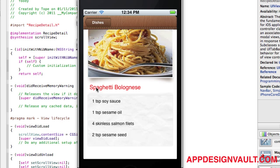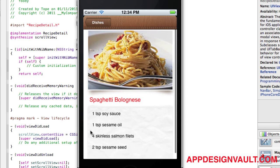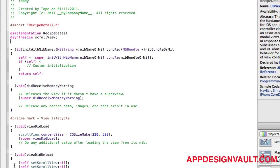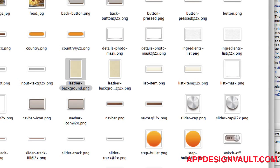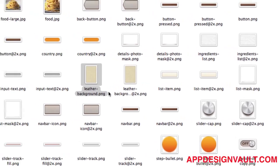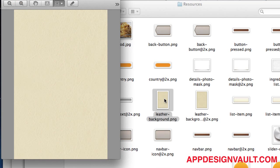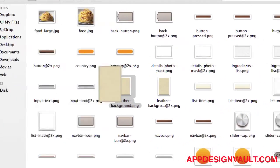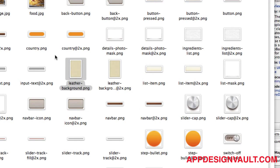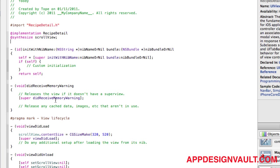The last thing we need to do now is customize the background. For that, we have a design element called the leather background. This is basically a textured background which has a leather feel to it, and we can put this on the background of our view.